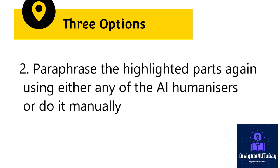2. You can paraphrase the highlighted parts again using either any of the humanizers or manually.